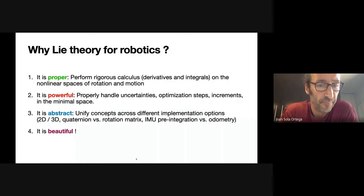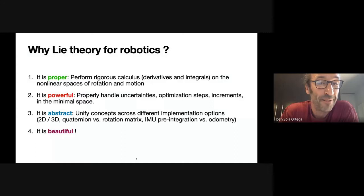And finally, because it's beautiful — I would like you to agree with this at the end of this course. So if some of you agree with point four, I will be very happy.